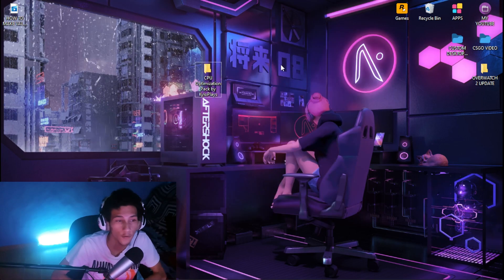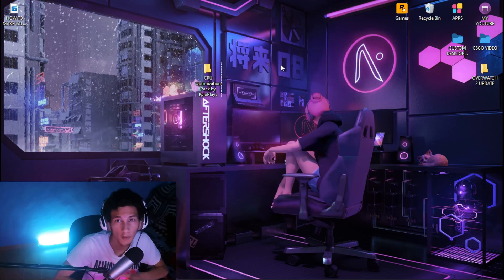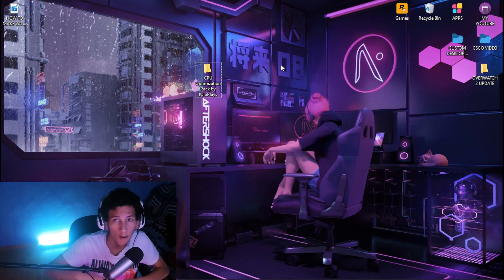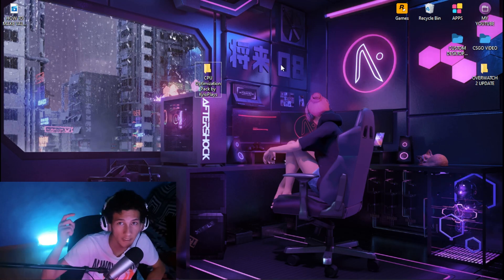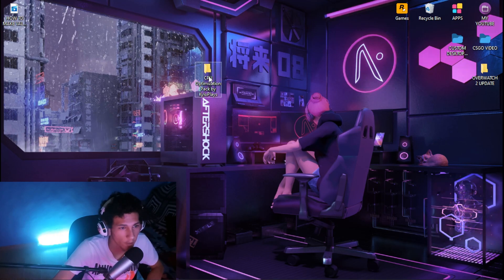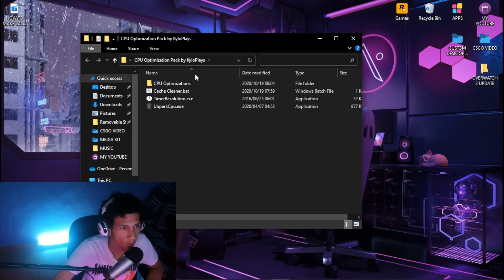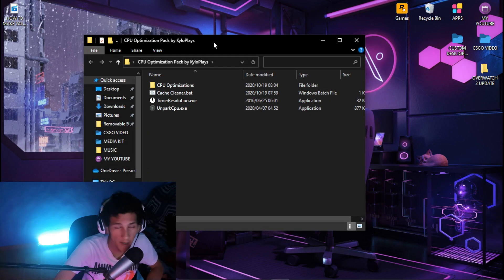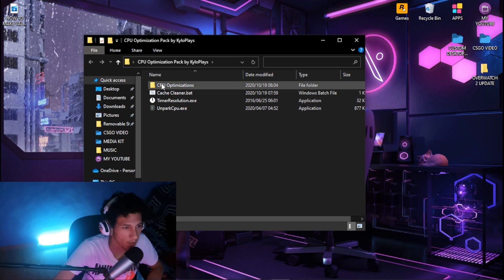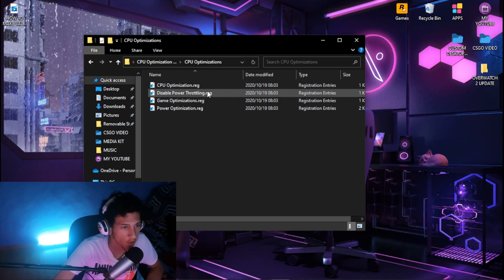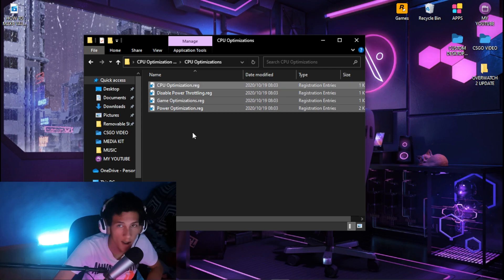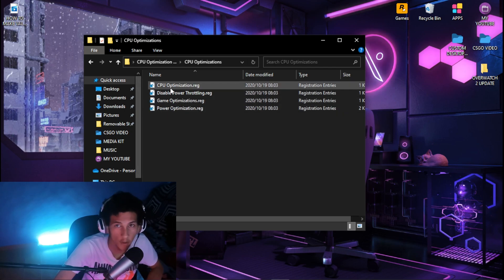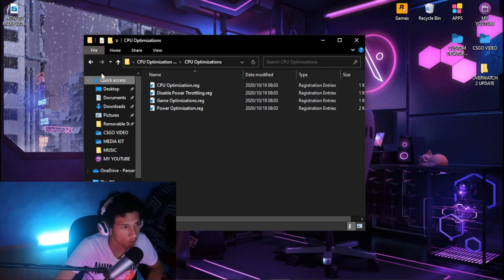Next, download the CPU optimization pack — a link will be in the description. Once downloaded, open it up, click on CPU Optimizations, and run all the files. This will basically optimize your CPU for gaming.